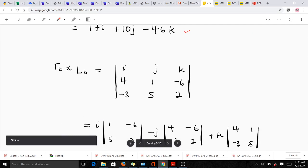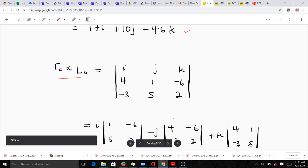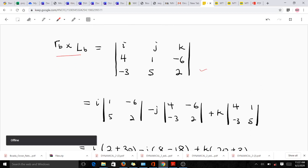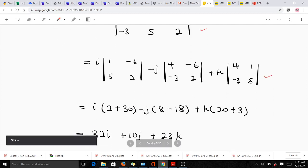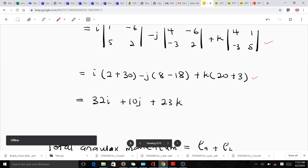Finding the angular momentum of particle B is also given by the cross-product of the position r_B and the linear momentum of particle B. Using the same approach — finding the determinant of the 3×3 matrix and simplifying — the final computation gives us 32i + 10j + 23k.